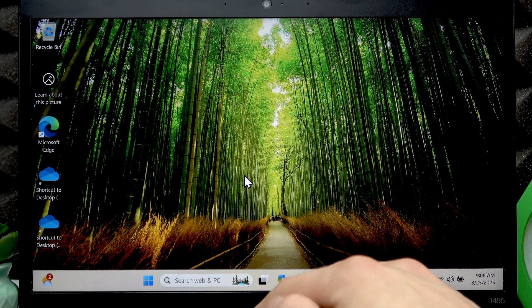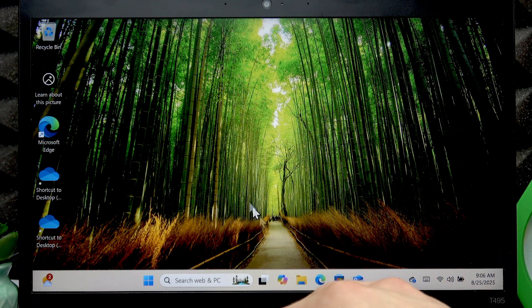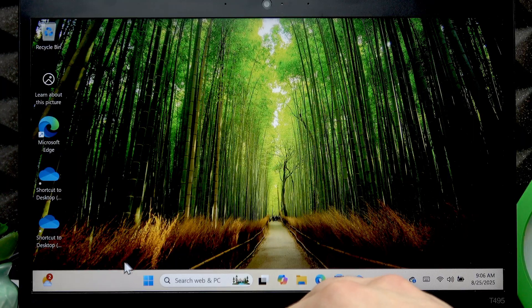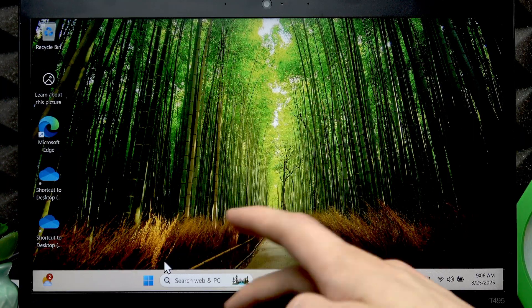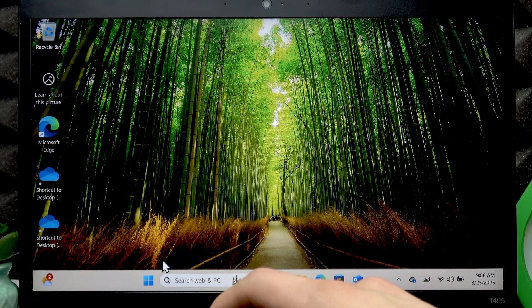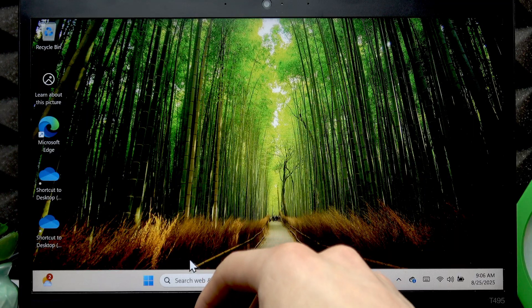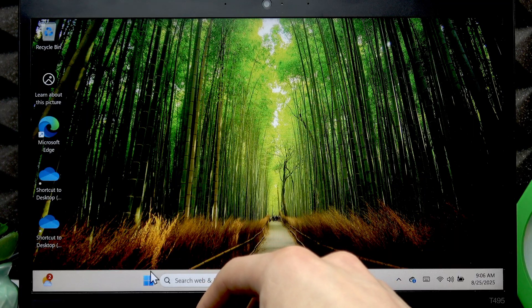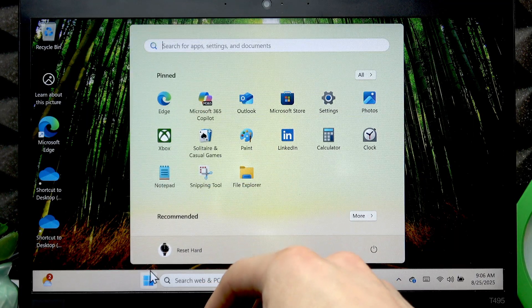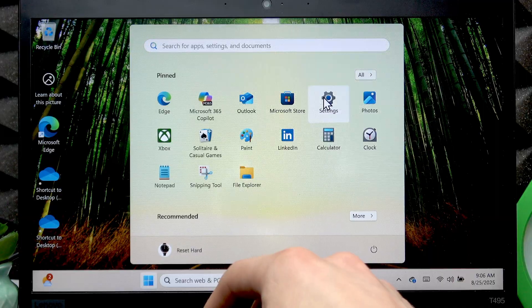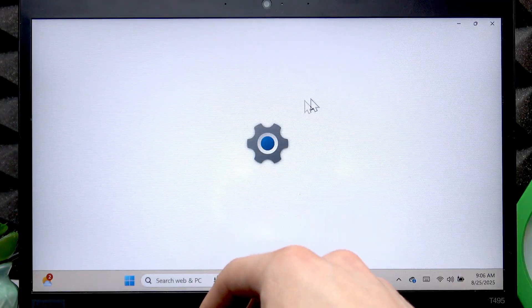In order to toggle your touchpad you have to open settings. To do that you can use trackpad instead of your touchpad. Using your trackpad, navigate to start menu, then open settings.